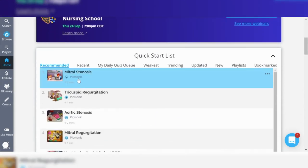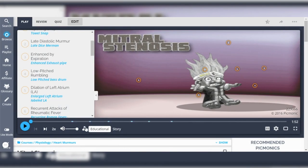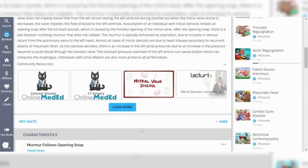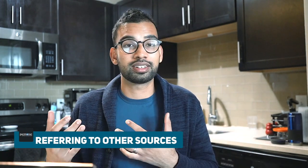Before we end, I want to point out two more things about Picmonic. First, for students who want to go deeper on a specific topic — say you're watching a video on mitral stenosis and still have unanswered questions — Picmonic actually refers you to other competing resources like Online Med Ed, the Osmosis YouTube channel, and Lecturio, so you can find additional resources all in one single place in case the Picmonic videos don't fully cover a topic.